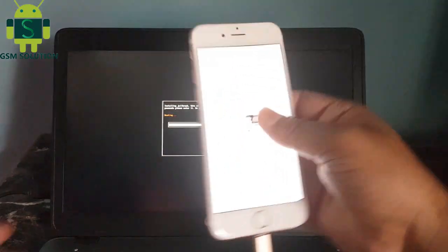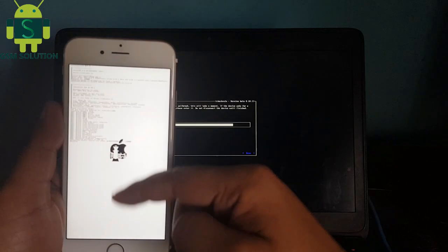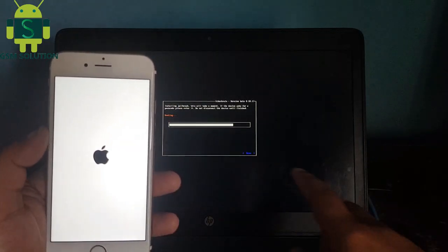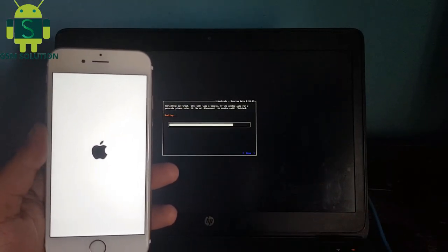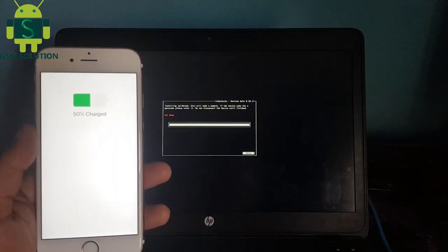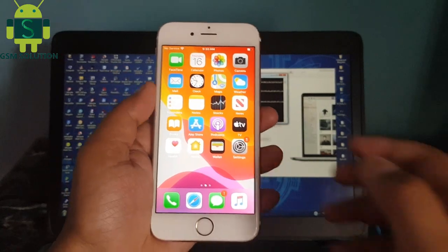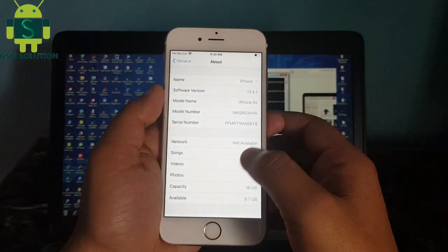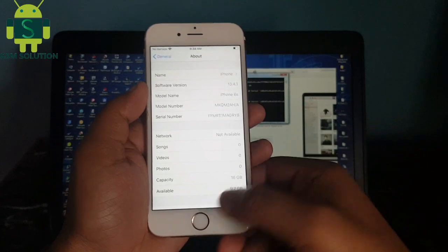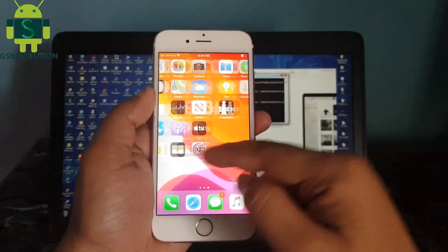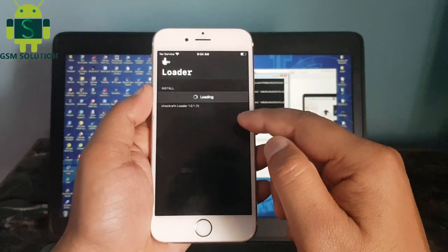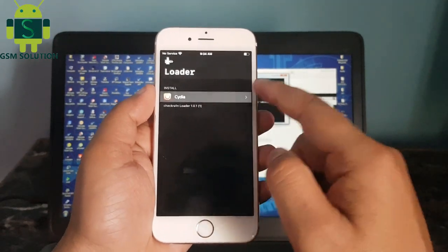Now Apple device jailbreak process task is completed. Open Checker 1 in tool and install Cydia.